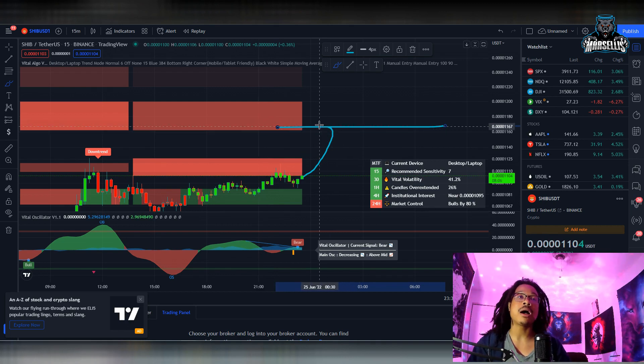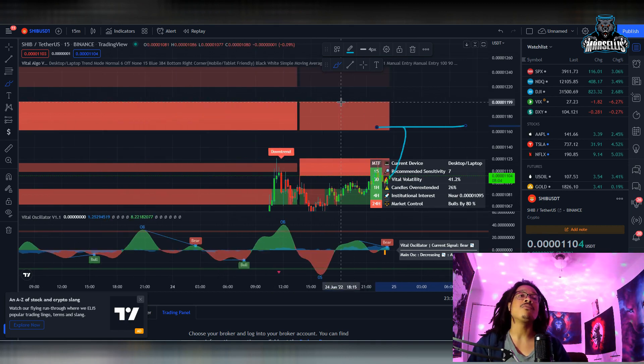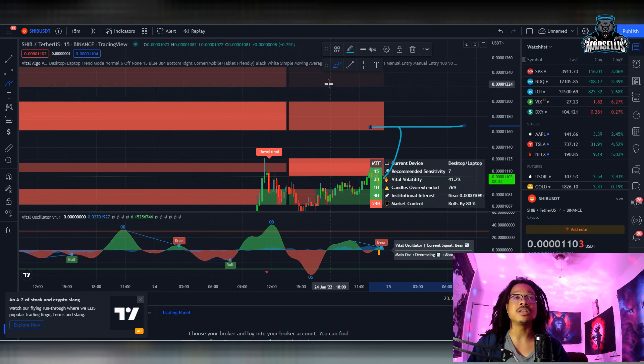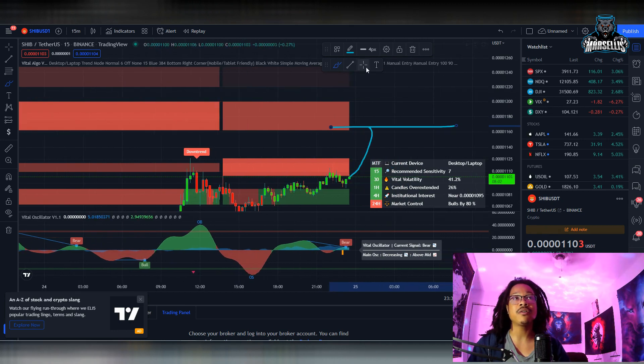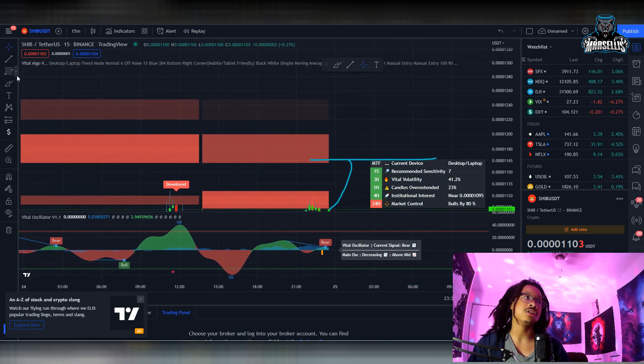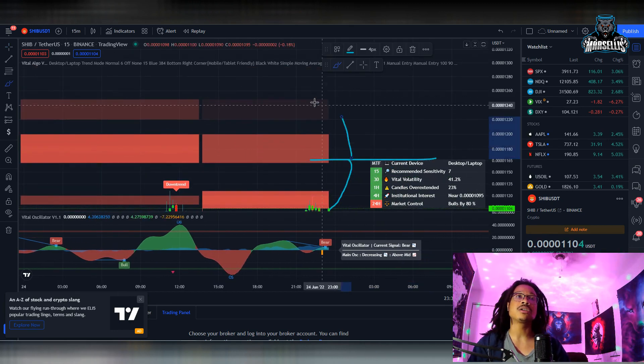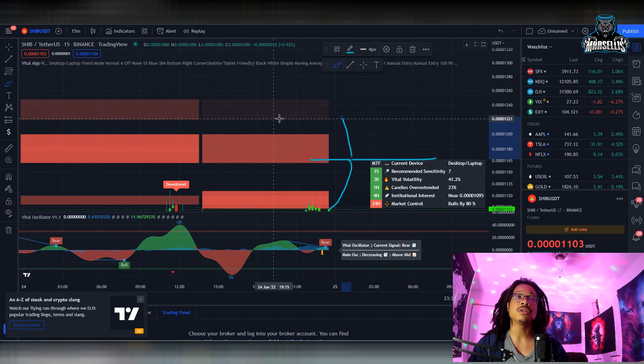Right now we're at 1103, so we have the possibility to get to 0.00001160 or 1162, whichever one you want to say. Now remember this is the 15-minute chart, so it's very short term. That's why you're seeing that it doesn't look like it's going to do much pumping in the short term.